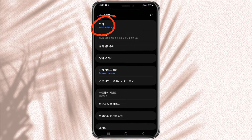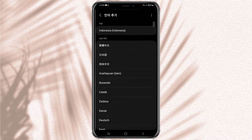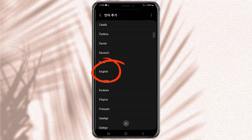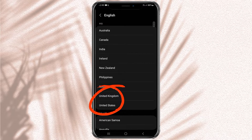Next, select the Language option at the top. Tap 'Add language' in the second row. Then find English and tap it, and select either English (United States) or English (United Kingdom).